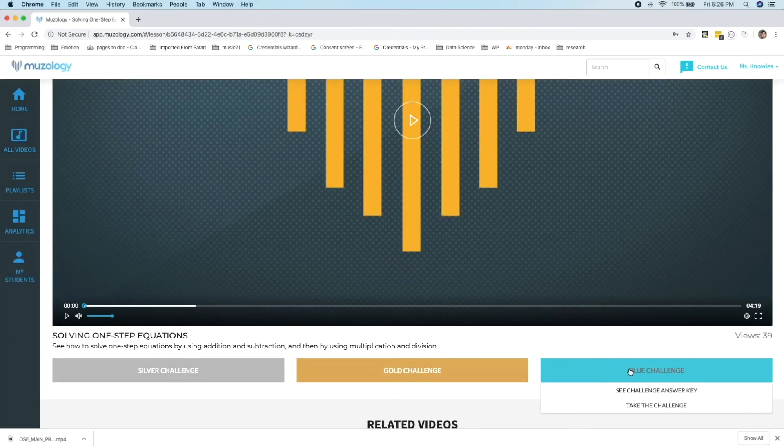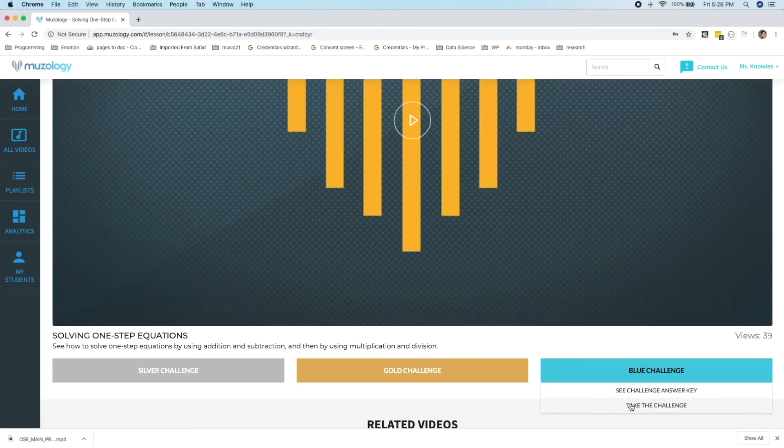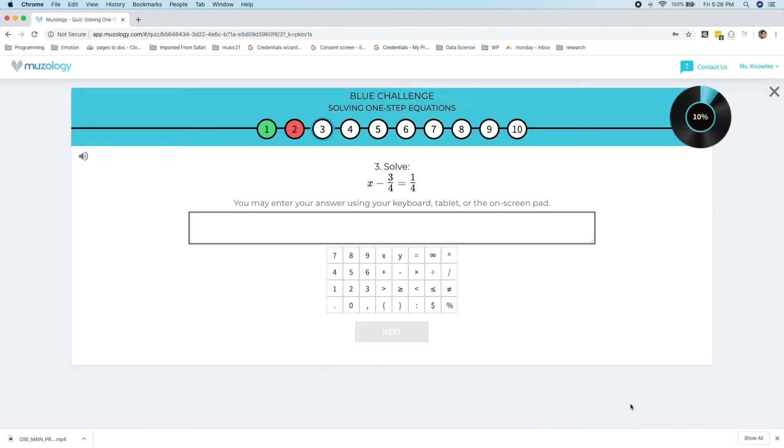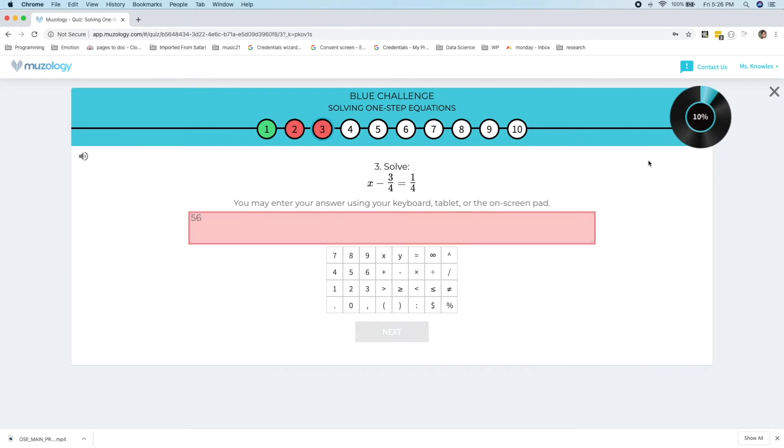Lastly we have the blue challenge, which is usually all-free response and is the most difficult of all the challenges. Here students are challenged to extend and apply the information presented in the videos. Students can enter answers using their keyboard, mouse, or touch screen if they're on a tablet or a smartphone. I'll get this answer wrong on purpose. Students move through challenges consecutively and need to earn 100% to level up and access the next challenge level. However, teachers can access any challenge on demand as well as the answer key.